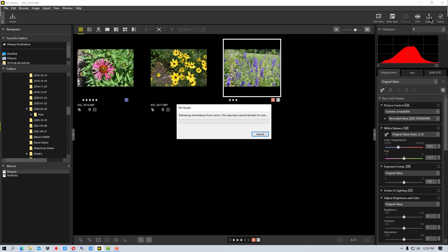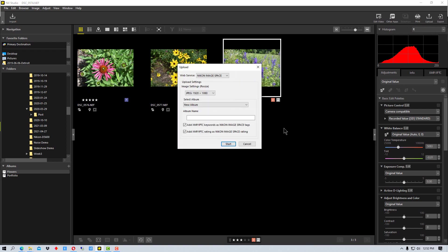We're going to go over here to Upload. Now the nice function about this is it will automatically resize the image for you. So if you're using a raw image here and you want to share it as a JPEG, it automatically does the export or the conversion. You have a couple of different choices here.